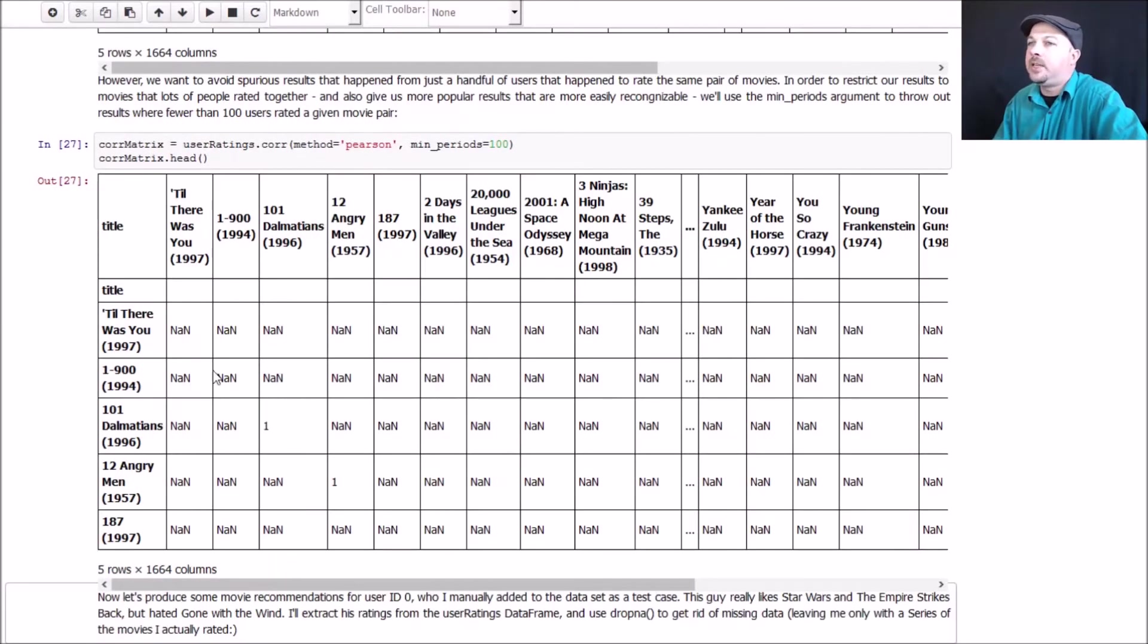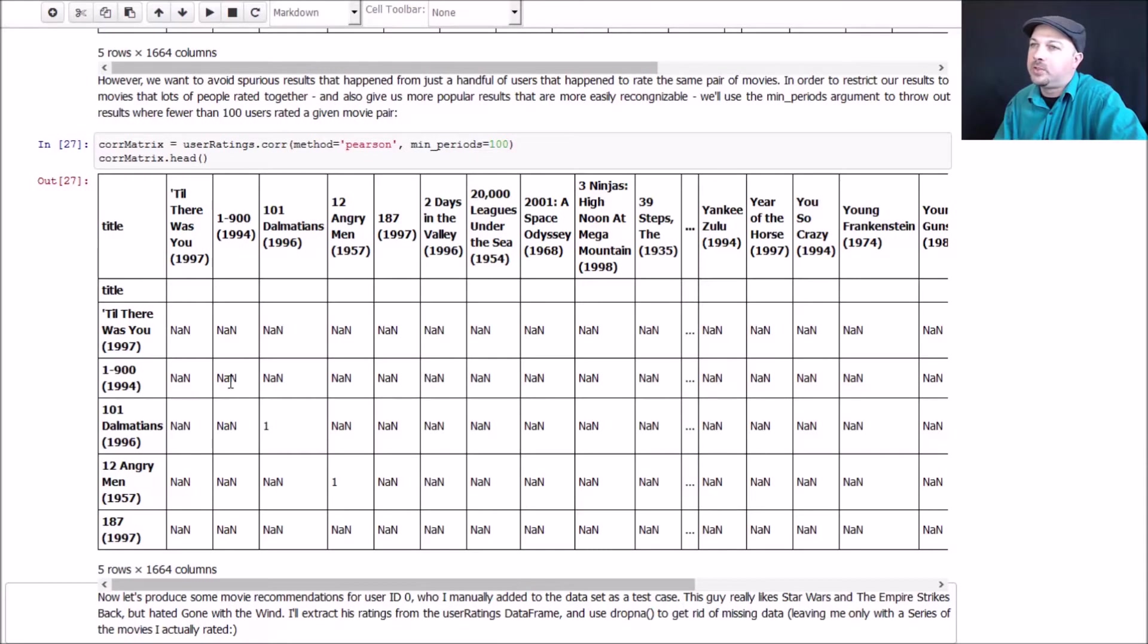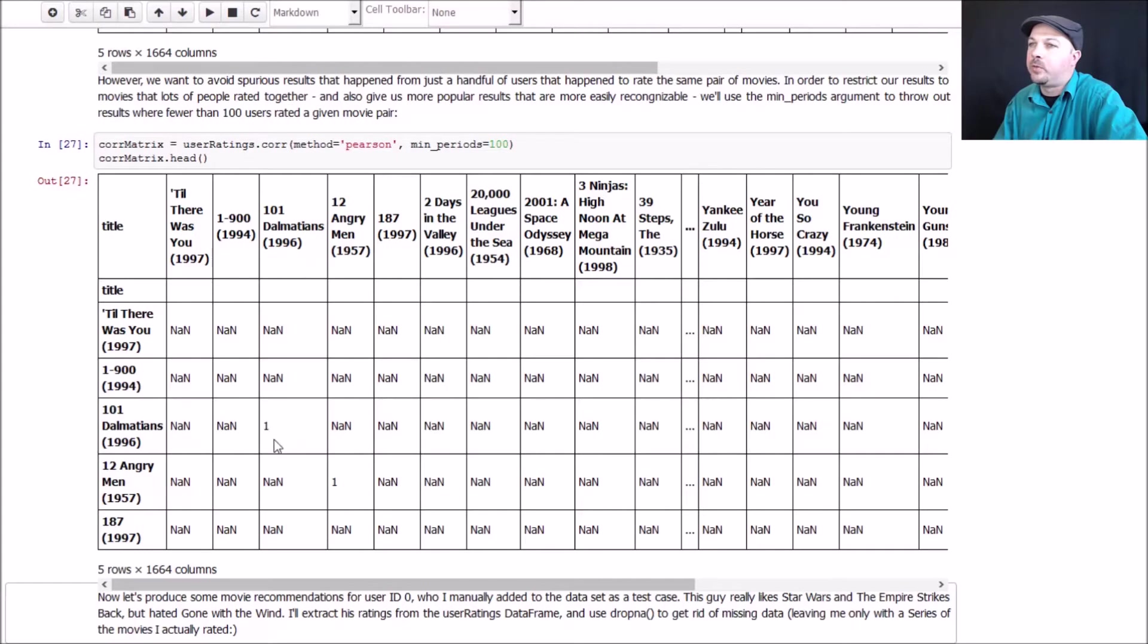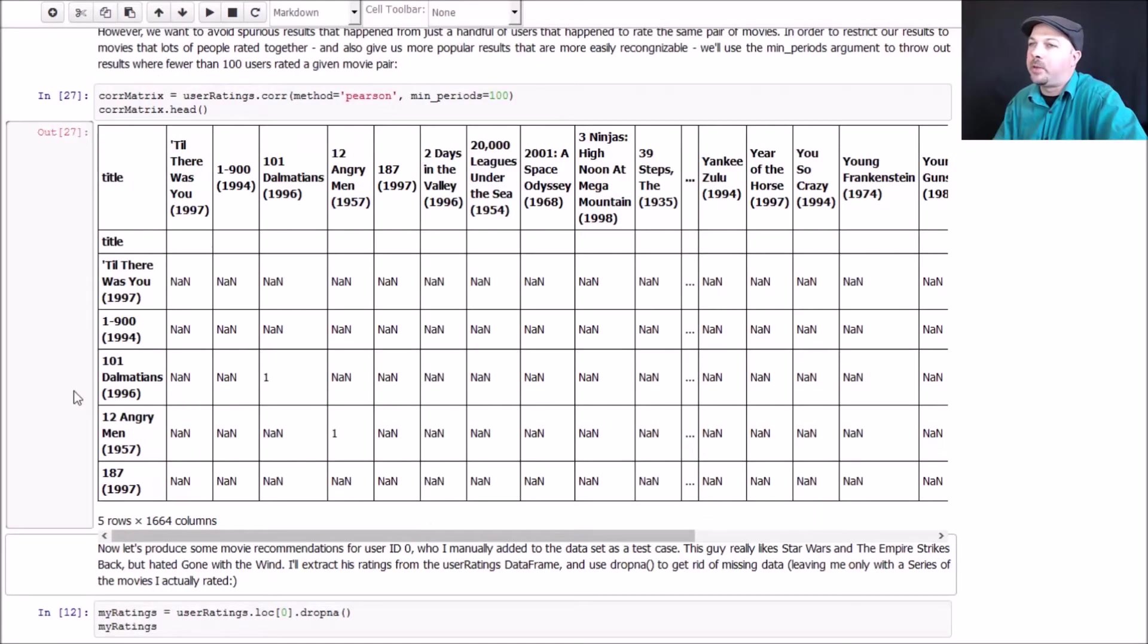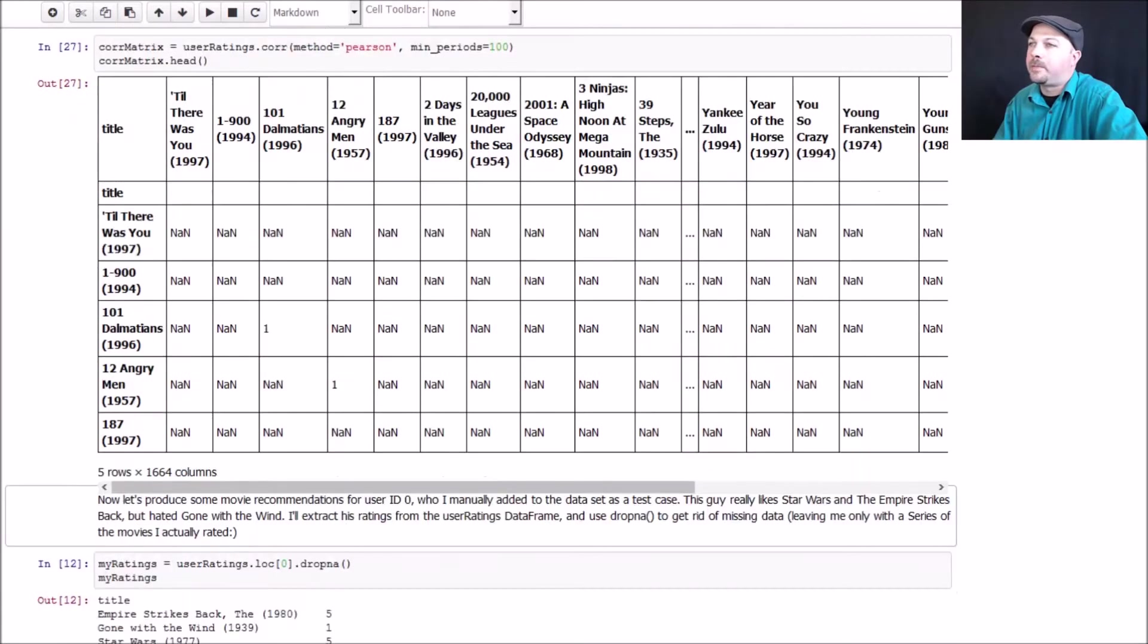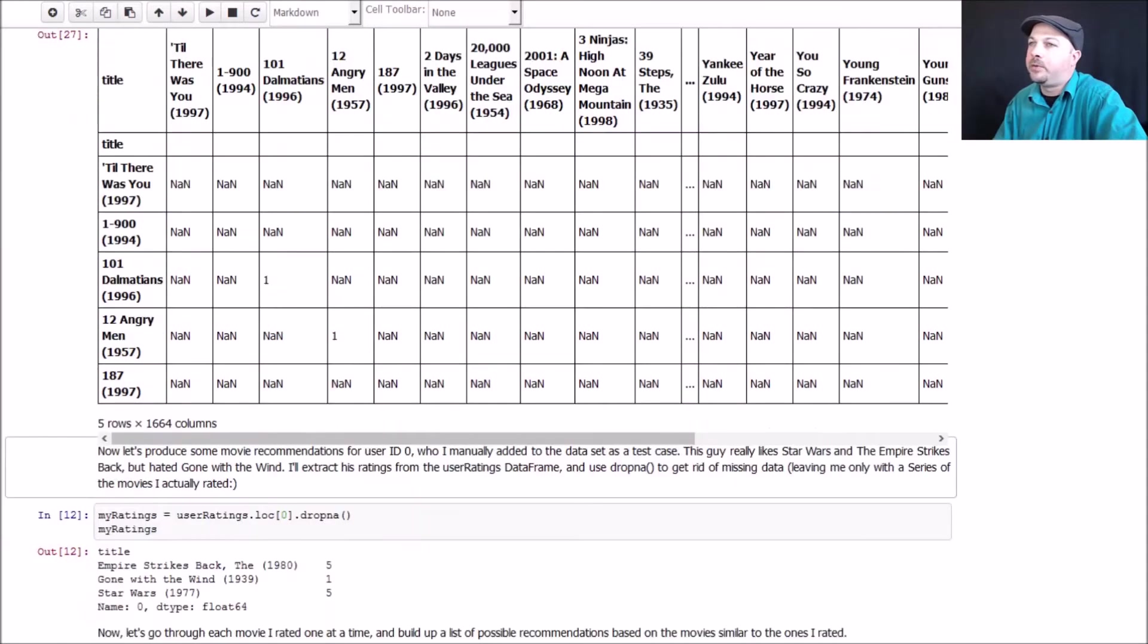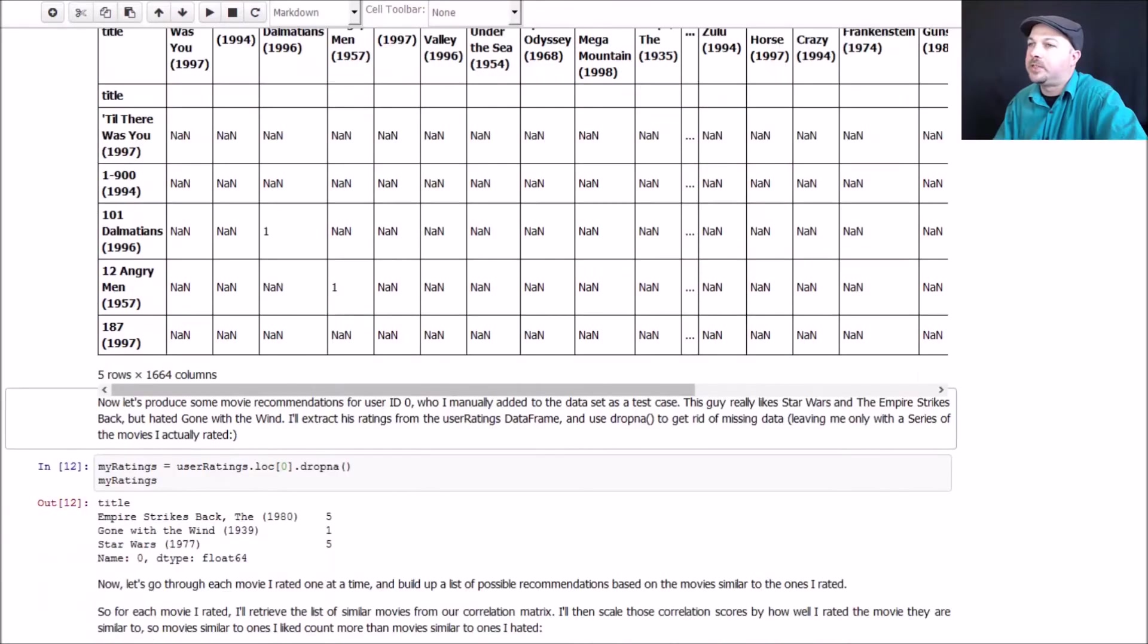In fact, even movies that are similar to themselves get thrown out. So for example, the movie 1900 was presumably watched by fewer than 100 people, so it just gets tossed entirely. 101 Dalmatians, however, survives with a correlation score of one. And there are actually no movies in this little sample of the data set that are different from each other that had 100 people in common that watched both. But there are enough movies that survived to get meaningful results.